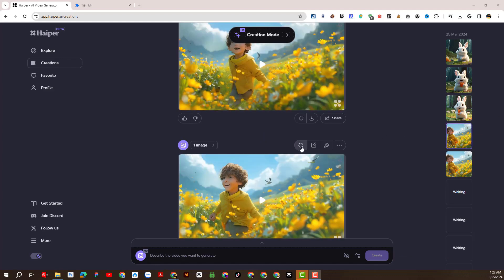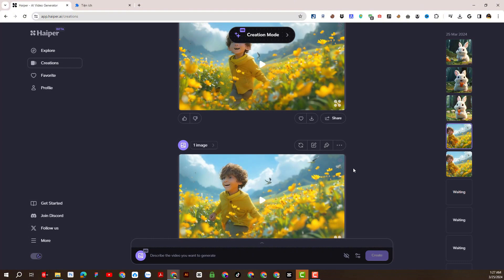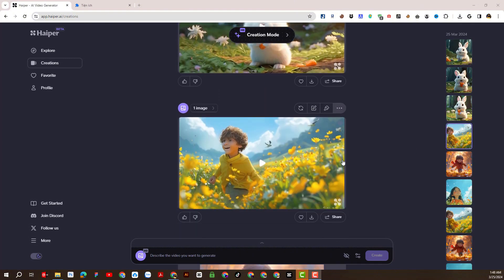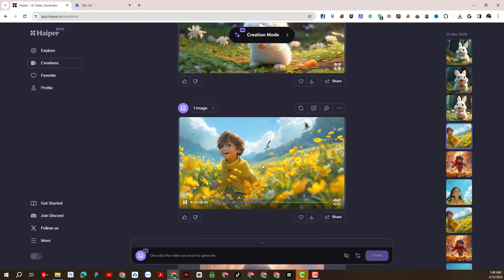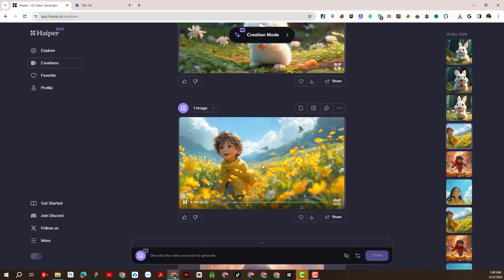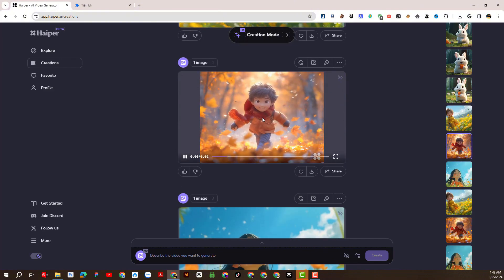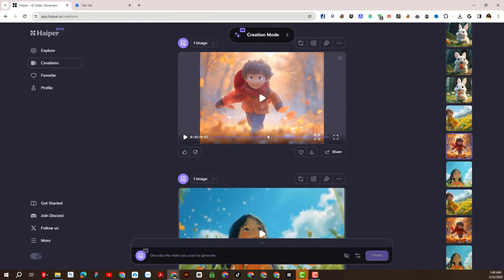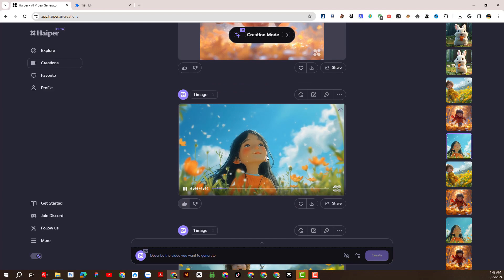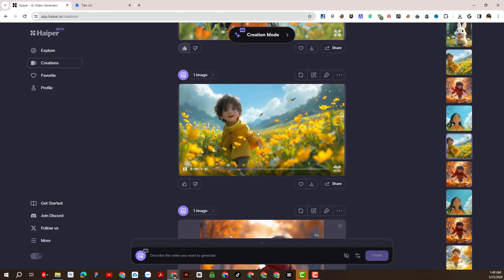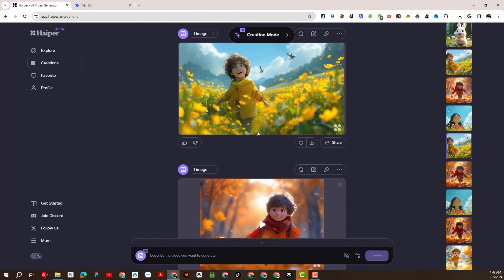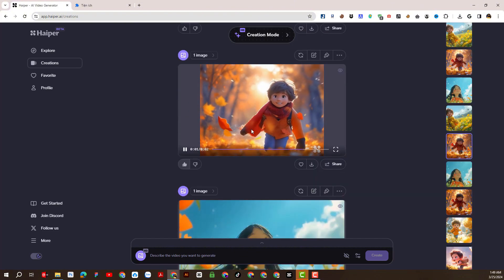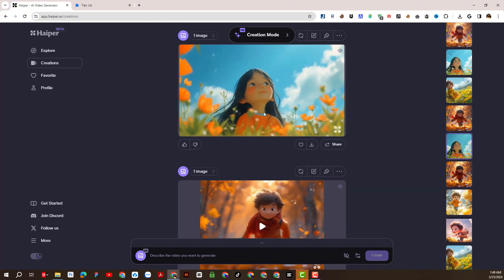So I have completed the photo-to-video animation function of the Hyper-AI platform and this is the result we get. I must say it's absolutely wonderful. We invite you to watch the demo of the videos created. Great.